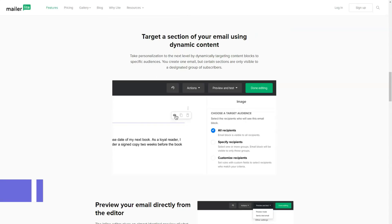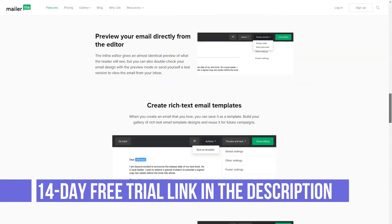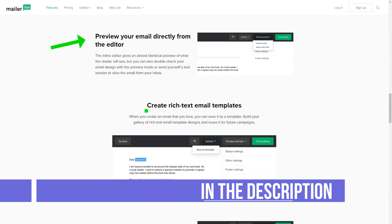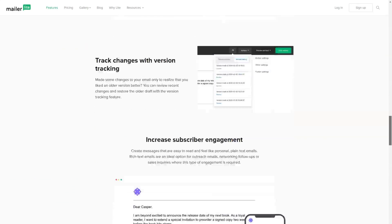MailerLite cost depends on the number of subscribers. You get unlimited emails and all platform features. If you want to try out the software, MailerLite is free for 1000 subscribers and 12,000 emails per month.